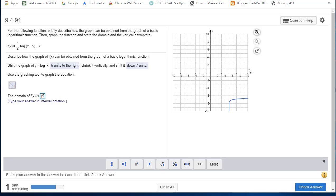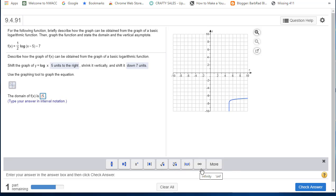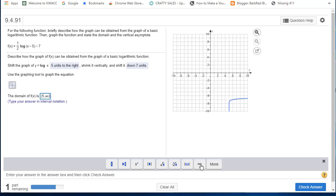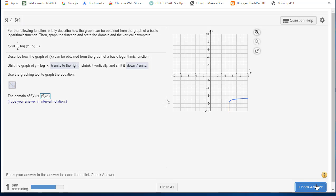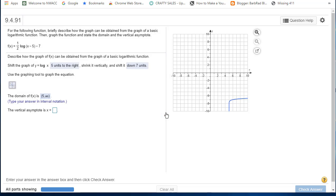and then notice that the graph goes to the right forever. So I will insert this infinity tool. And then I'll close my parentheses and check my answer. Fantastic!